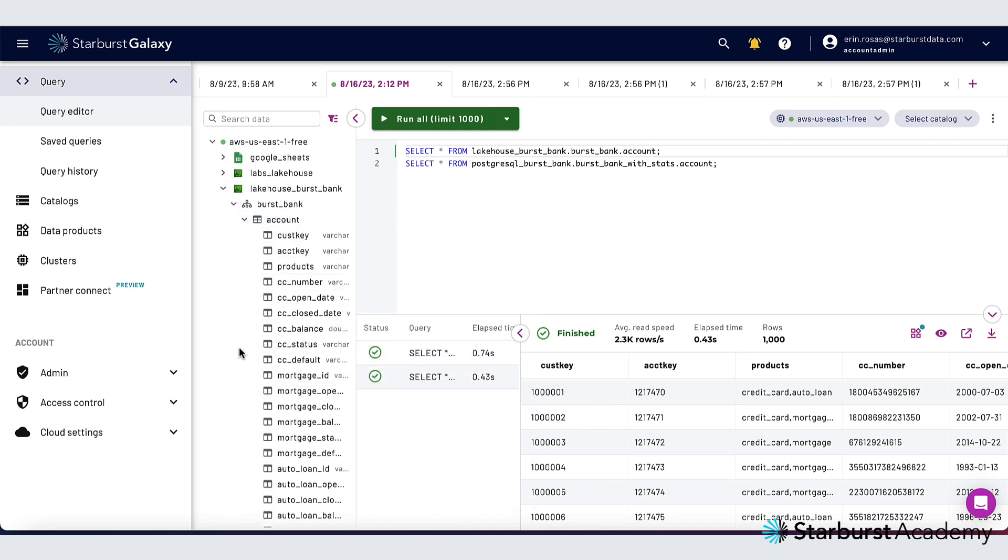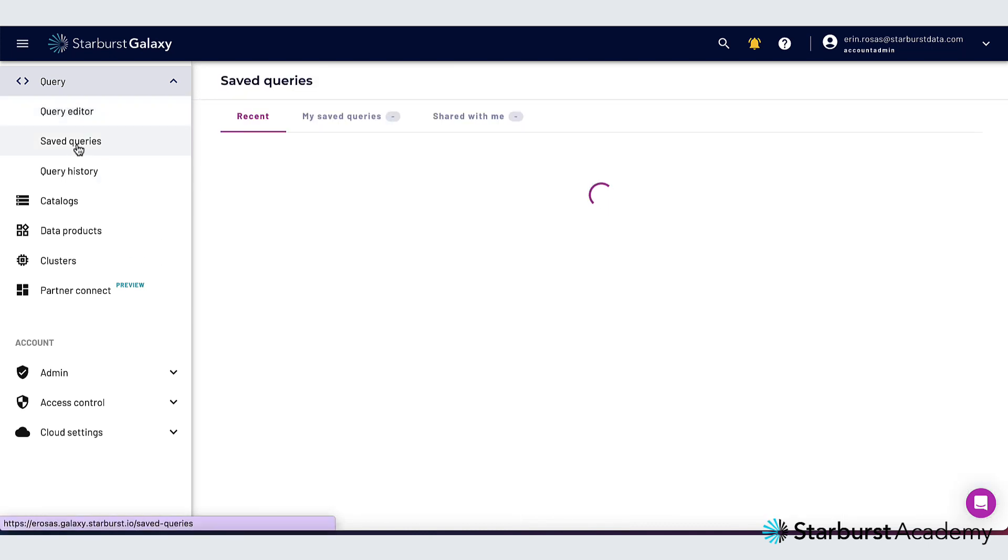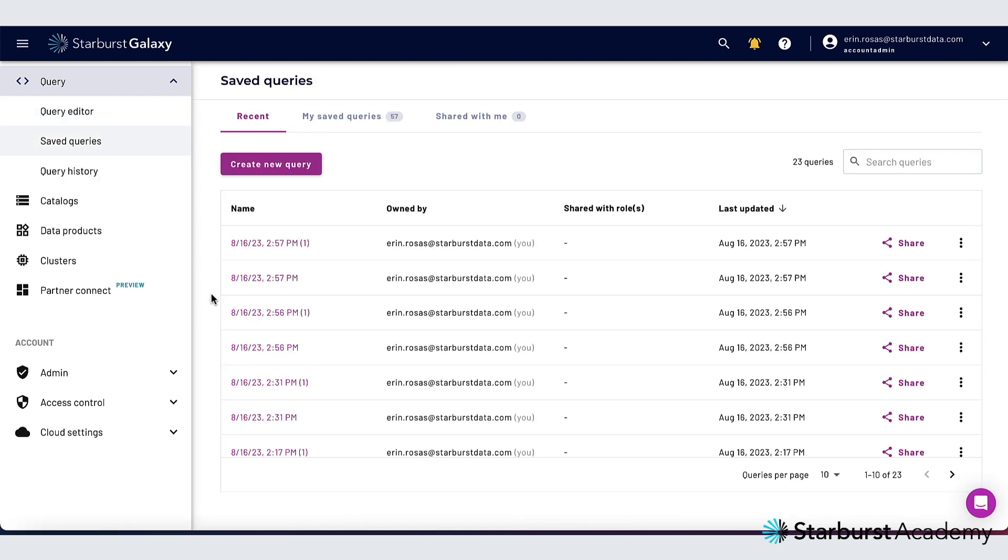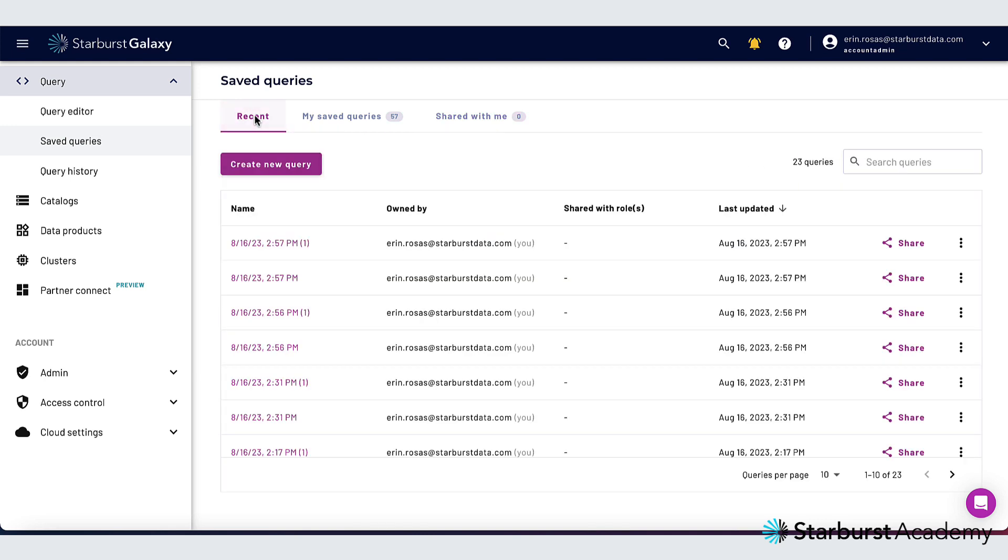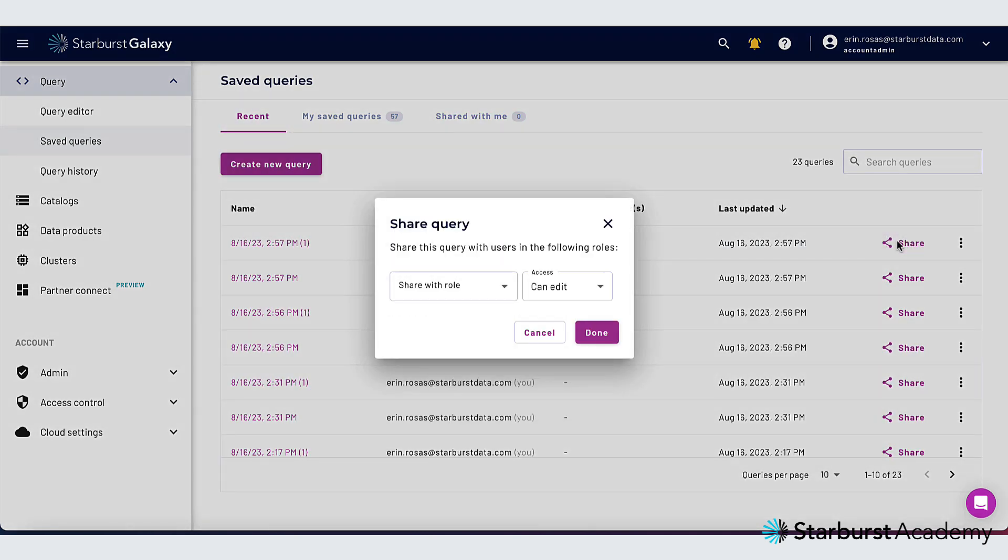Starburst Galaxy saves my queries for me and I can access them by clicking saved queries over here. So now you can see my recent queries and you can see my saved queries and then any queries that are shared with me. And I can also share queries with other roles if I'd like to.